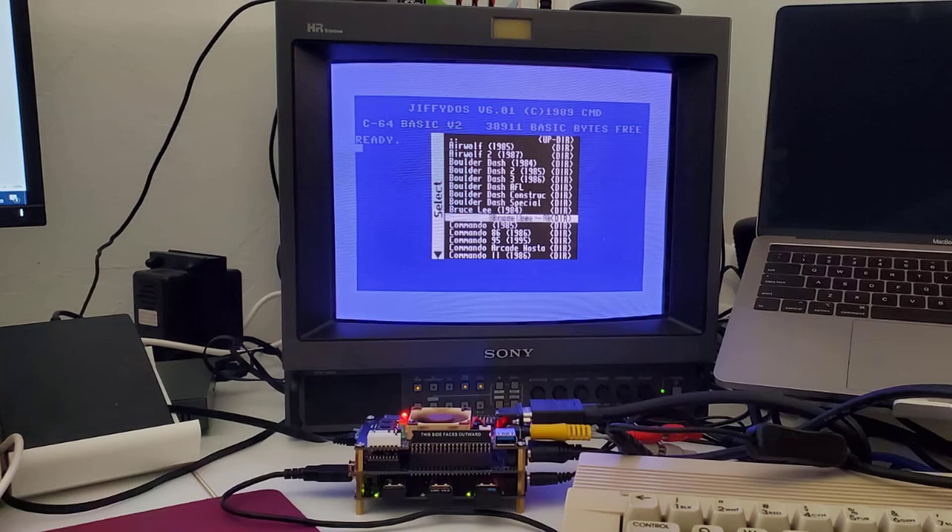We will start with the regular C64 kernel, measuring load time. Then I will guide you on how to set up Jiffy DOS using Windows — the same process is relevant to Mac and Linux as well. Once done, I'll configure the MiSTer to use the updated Jiffy DOS kernel, and then we'll load the game again and measure the load time, to show the huge difference between the default kernel and Jiffy DOS. Hope you'll find it useful — enjoy!